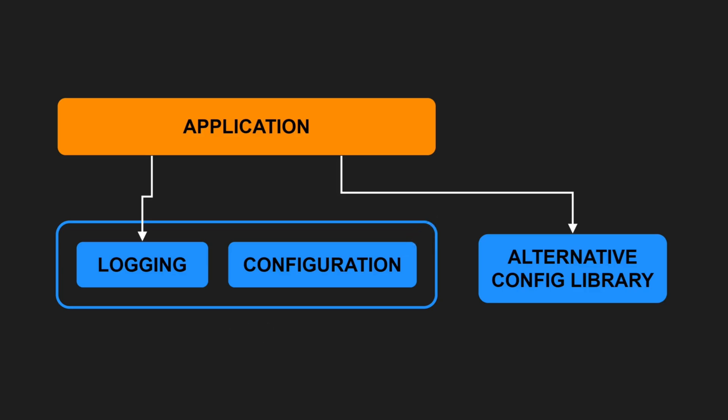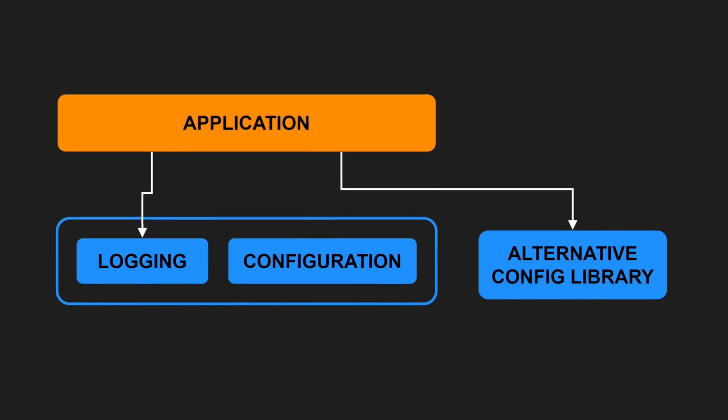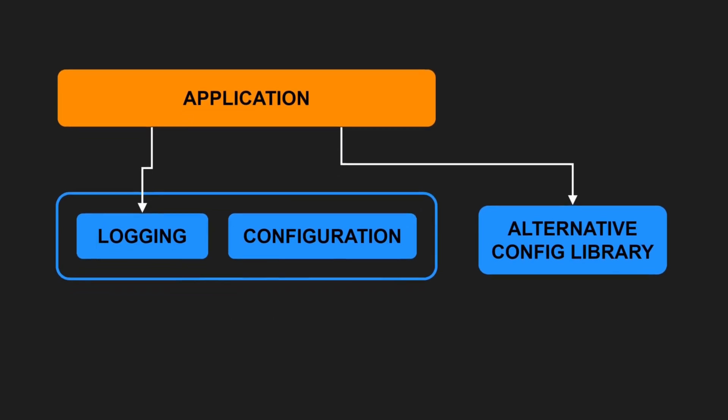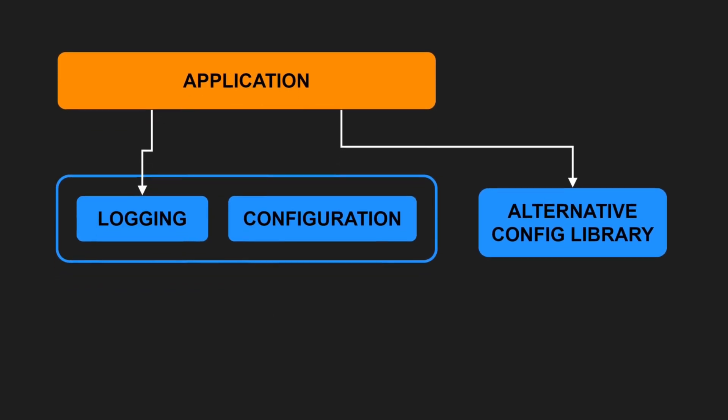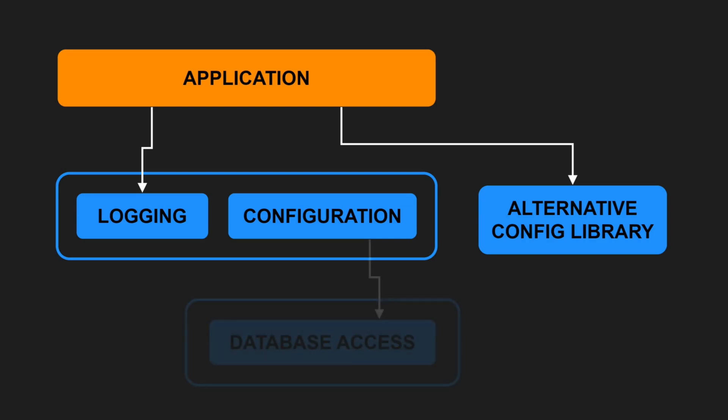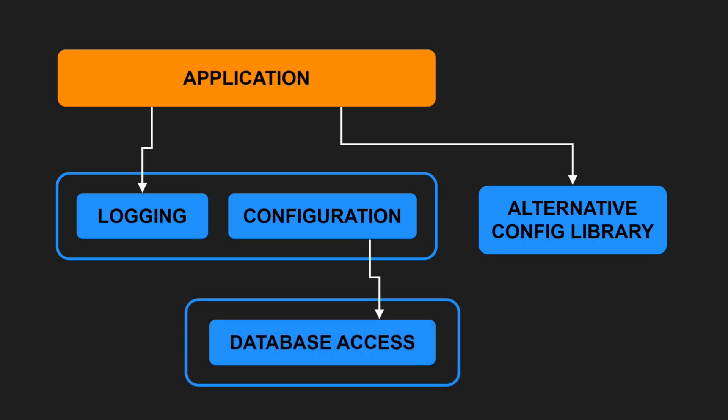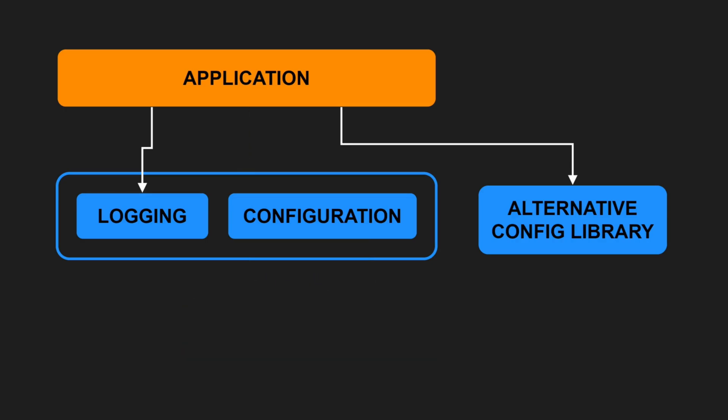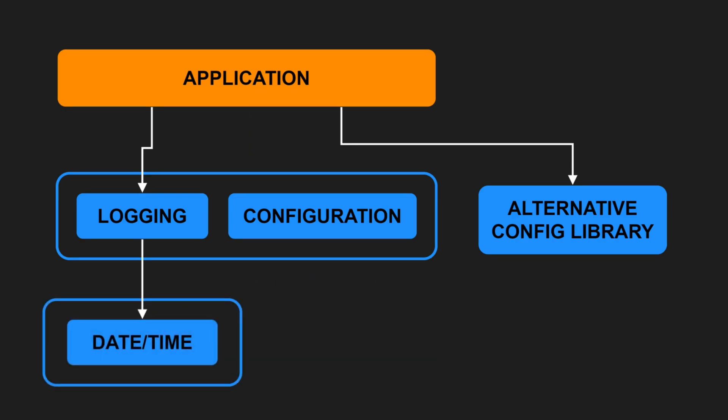Now let's further assume the other team introduces a dependency on another component to support managing configurations in databases. This adds an indirect dependency to your application, even so you are not using this functionality. In contrast, if the other team puts a class for efficient datetime formatting in a separate component, even so the logging implementation relies on it, you need to manage this additional dependency. This increases your application's complexity and maintenance cost.